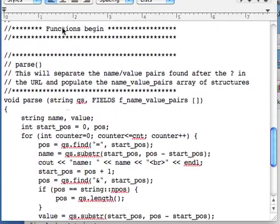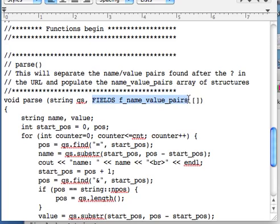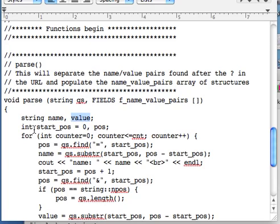Now, parse will separate the name-value pairs found after the question mark in the URL and populate the name_value_pairs array of structures. Here in the header, we are retrieving QS and the array which we don't make use of right now. We need two strings, one called name, one called value. The start position is going to be initialized to zero, and we'll need an extra position variable to keep track of where we are in that QS string as we go through this loop.